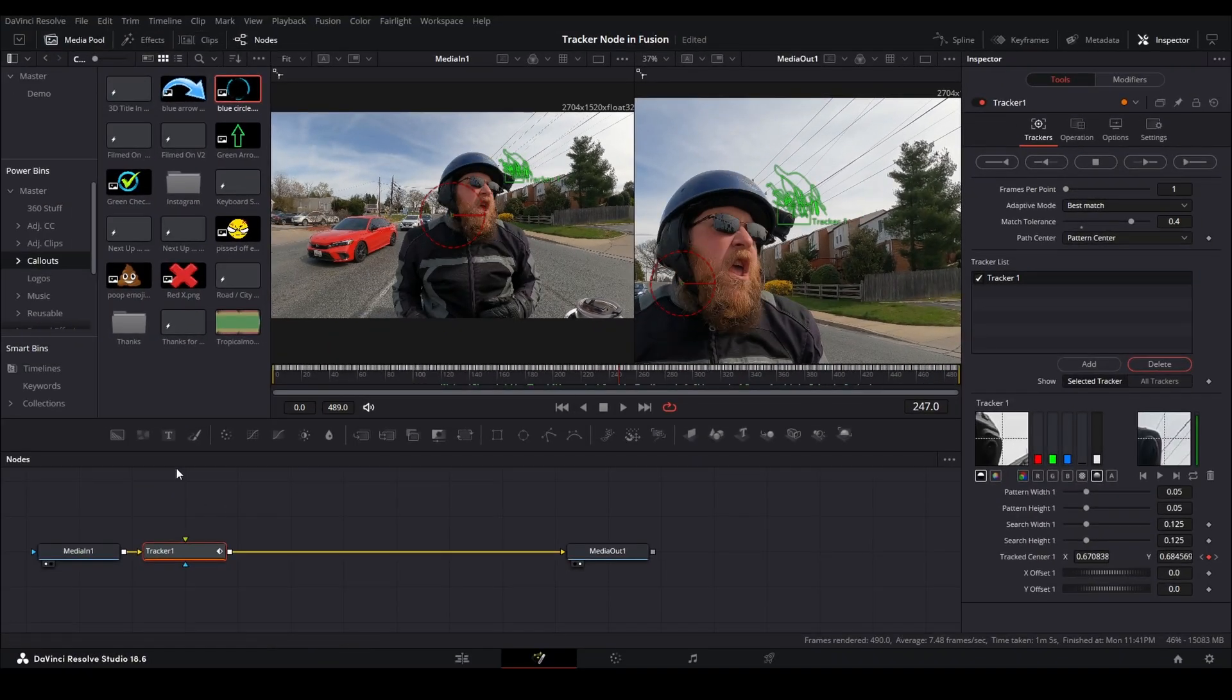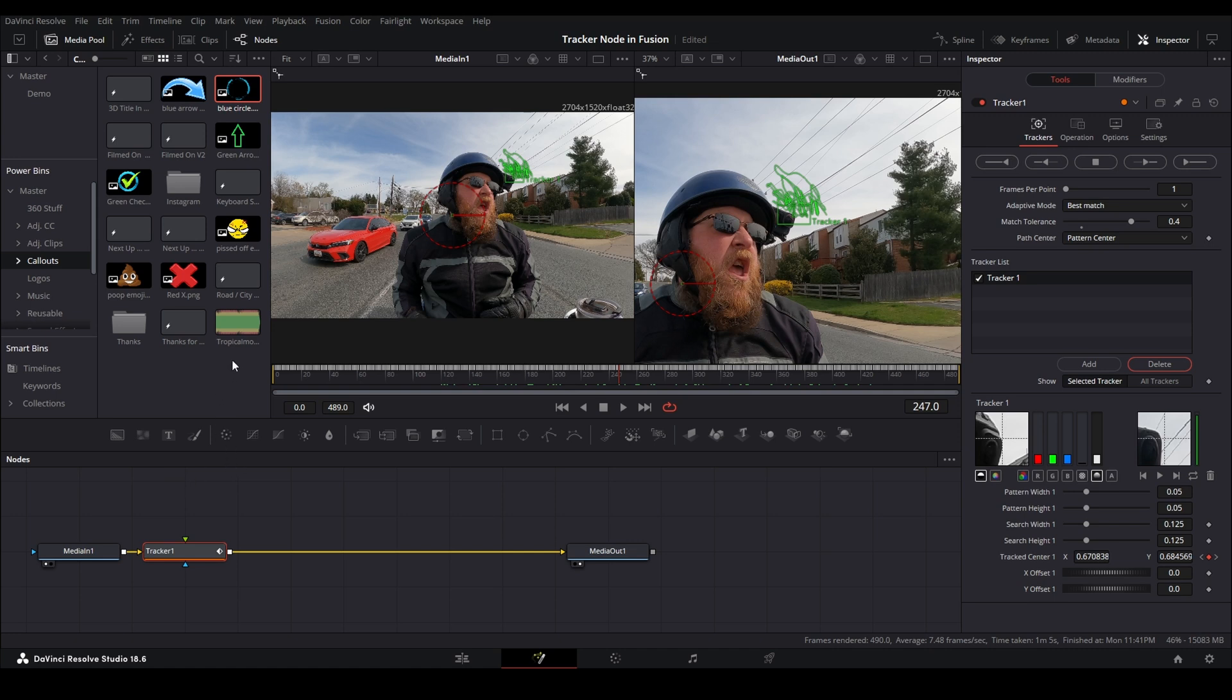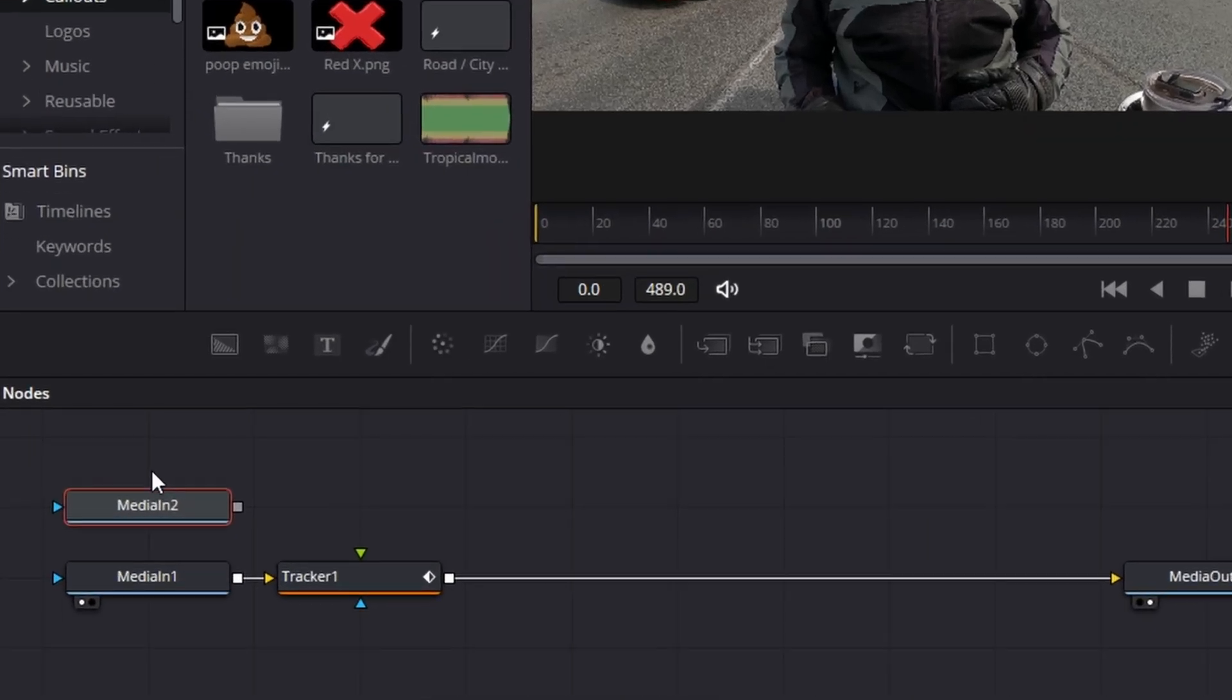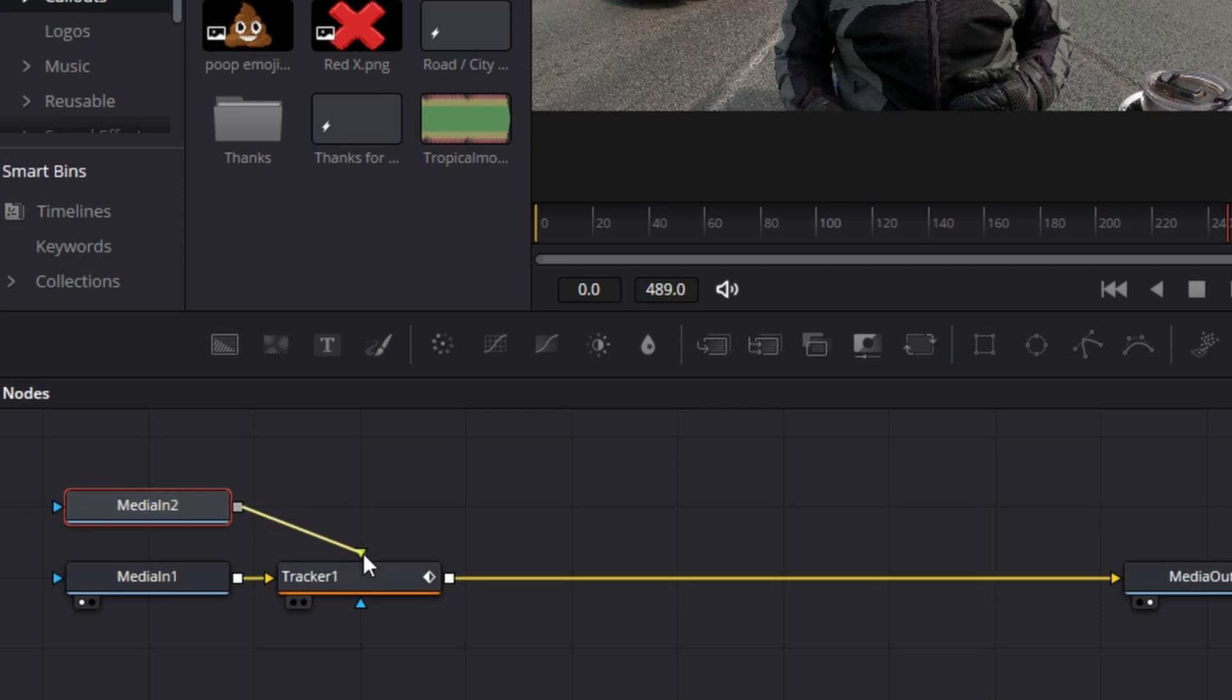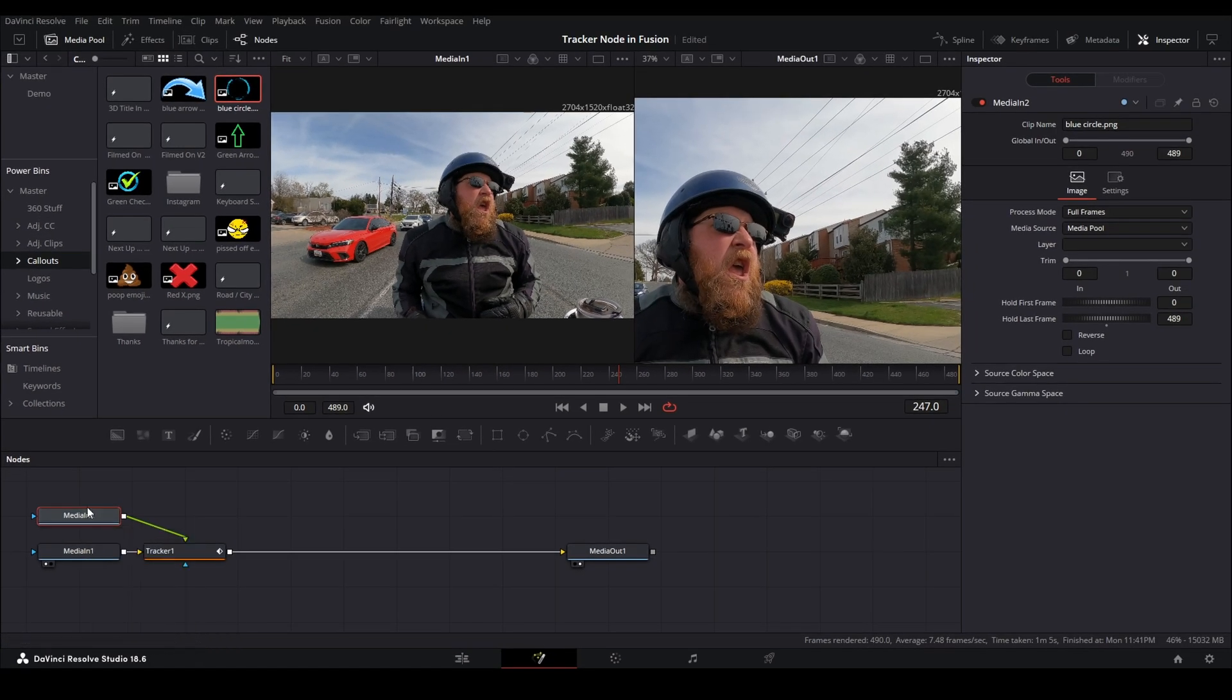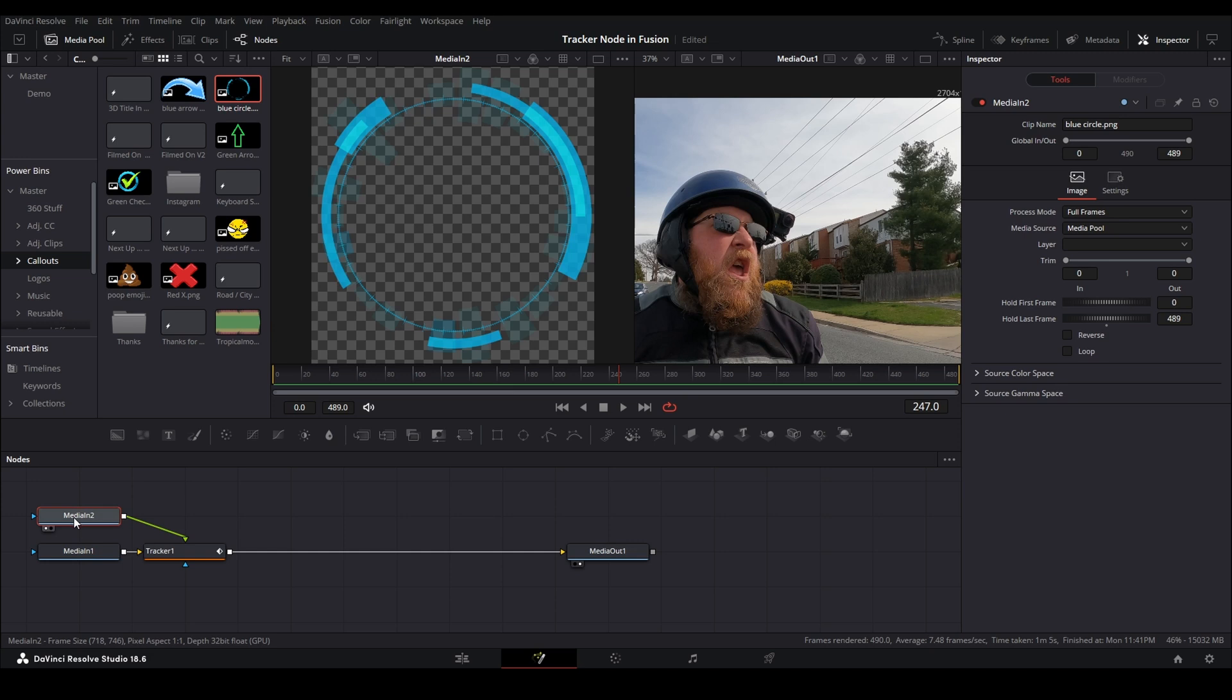But now we need an object to track to it, something to stick to it. You might use text, you can use a video. In this case, I want to use this blue circle and we're going to drag the output of the blue circle to the green triangle. And that's not actually a blue circle, it's a gray square and a media two node. But if I press the one key, you can see that it is the blue circle.